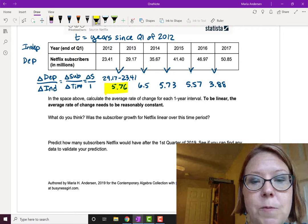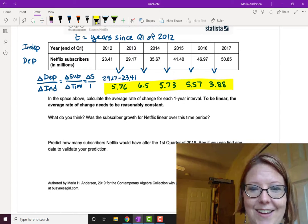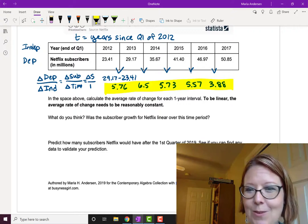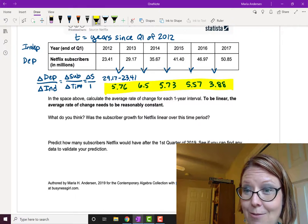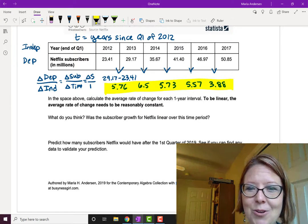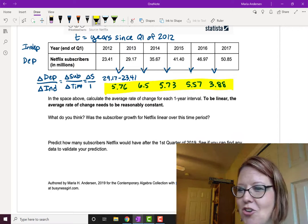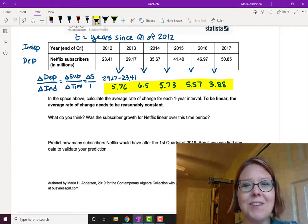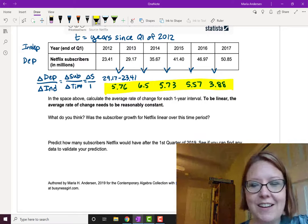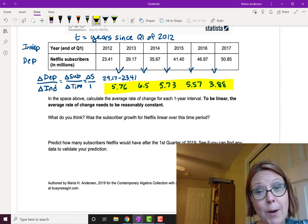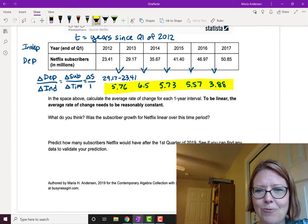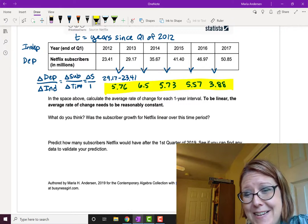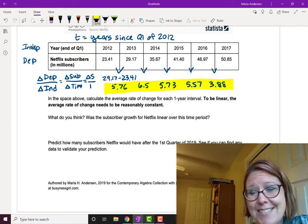Let me just repeat the rates: 5.76, 6.50, 5.73, 5.57, and 3.88. You can see they're not exactly the same, but three of them are close to 5.6 or 5.7. We have one that fluctuates way up from that and one that fluctuates way down. For real-world data, this is pretty consistent — not too bad.